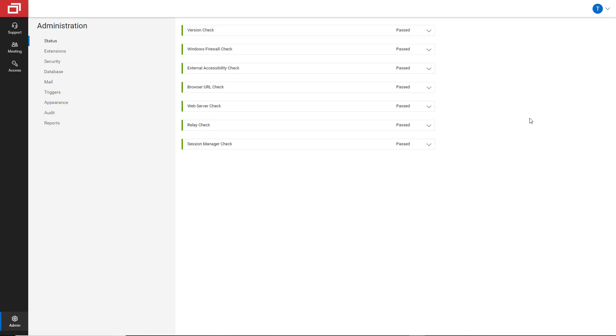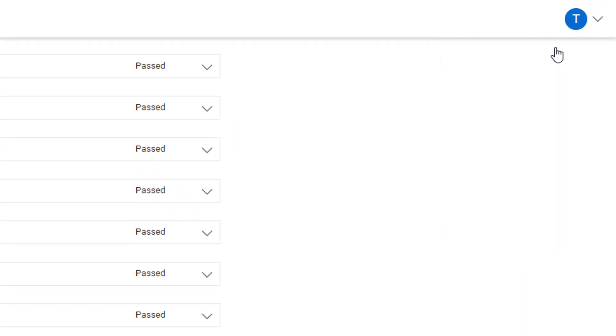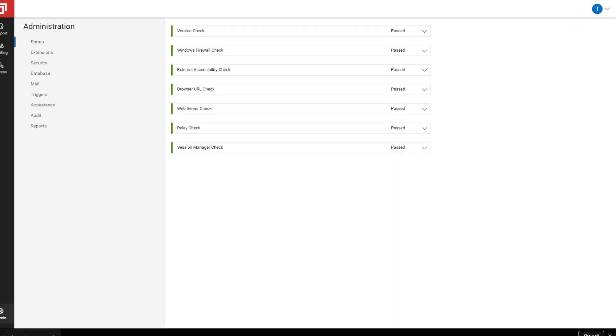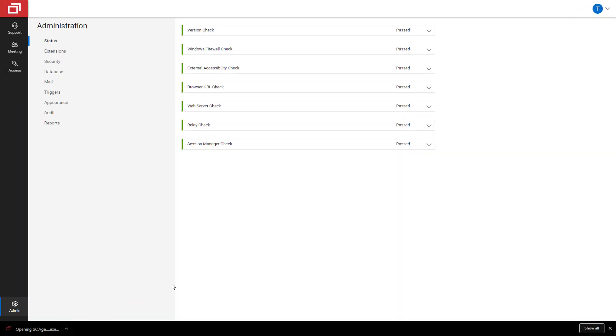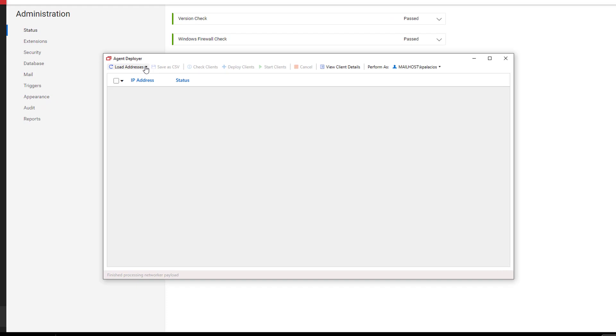From the Administration page, click your User icon and select Download Agent Deployer. Open this application and click Load Addresses from Subnet.